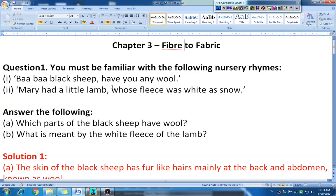Hello everyone. I think you have completed your exercise, so let's start to discuss the question answers. The lesson name is Fiber to Fabric. There are nine questions, and we will discuss them one by one.